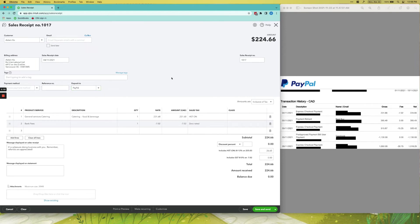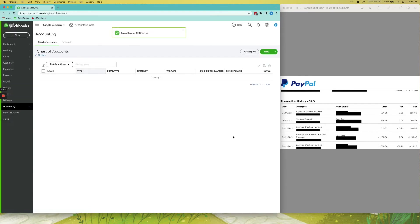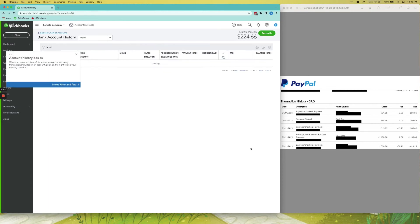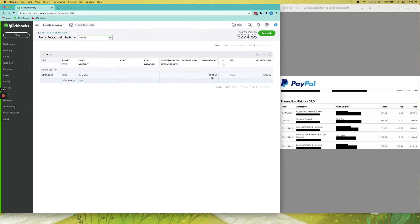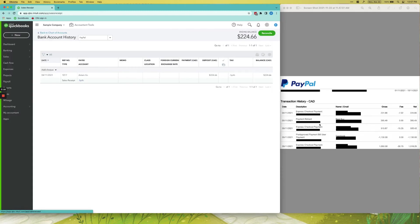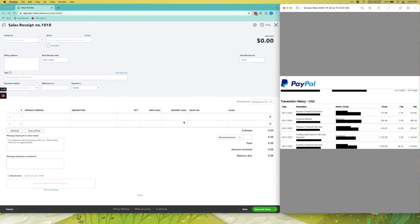And then let's check out our PayPal account. It's there. You can see the deposit is the net amount and not the gross amount. Again, this is what will show up in your bank account—the net amount.